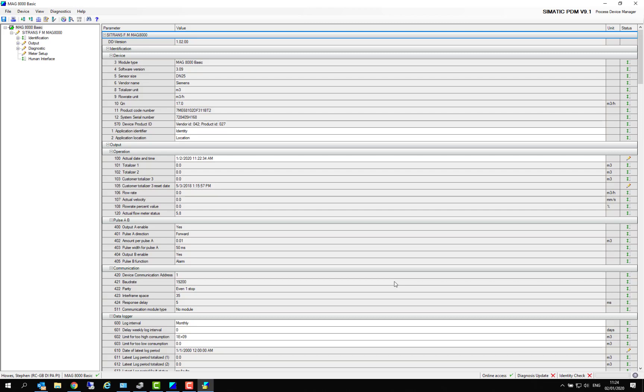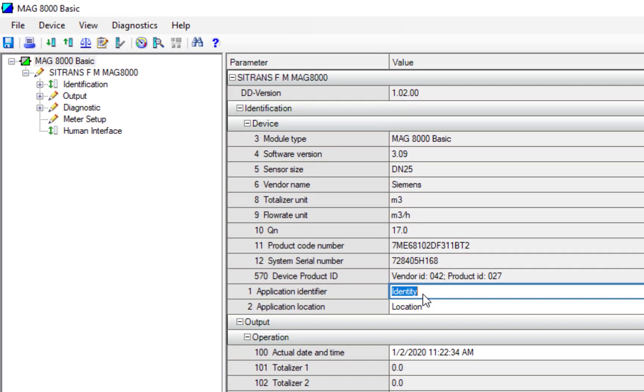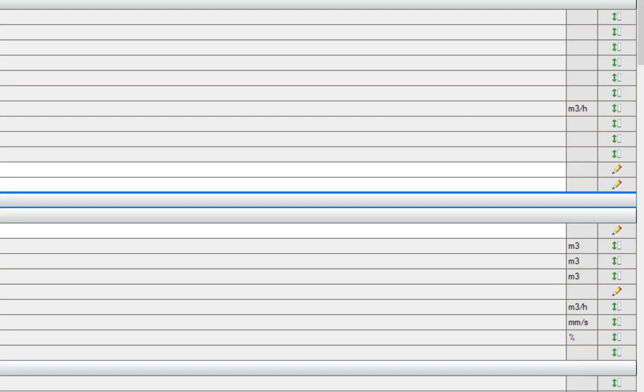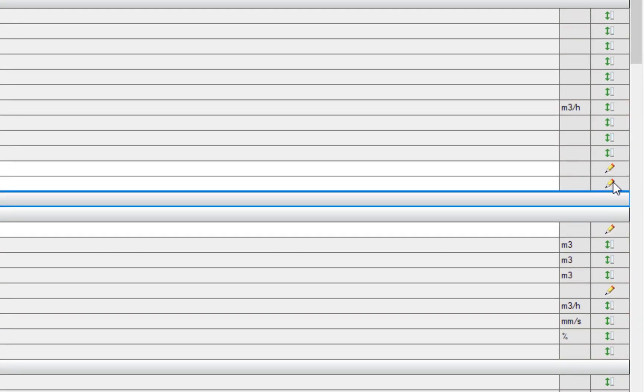I'm going to take you through setting up the MAG 8000. Really, the vast majority of MAG 8000 options in the marketplace are used with pulsed outputs connected to external loggers. Even though this particular version has a 3G card in there that can replace that functionality, you can still use the pulsed outputs. The first thing you need to do is give it an identity and a location. So this is a MAG 8000 and it's at Sandpiper Close. And when I've edited those parameters you can see here that these change to pencils. If you put your mouse over them they say 'Changed' because they still need to be downloaded.